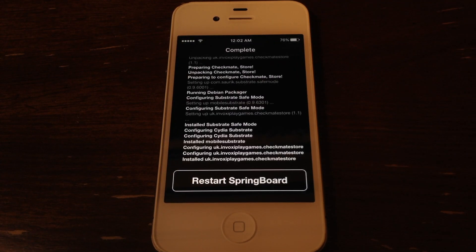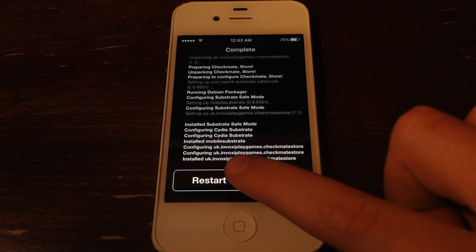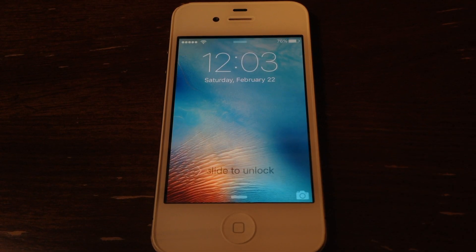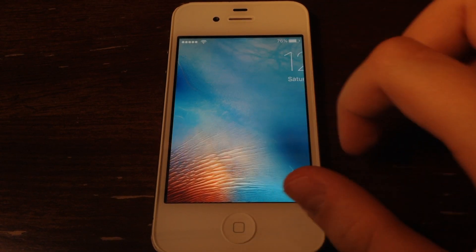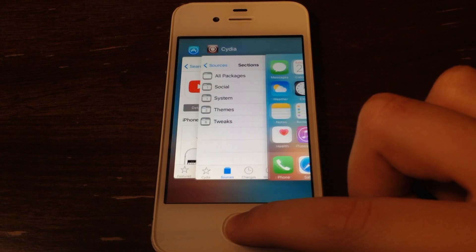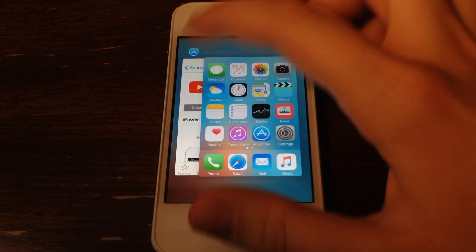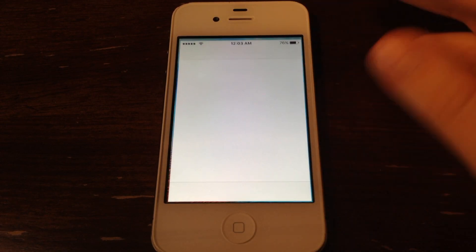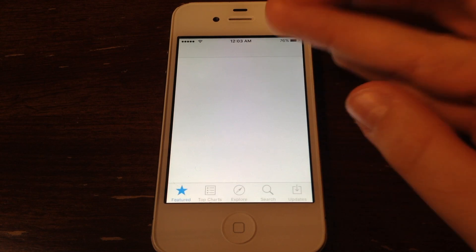Once that's done downloading, go ahead and click Restart Springboard. Once your device turns back on, go ahead and open it up — just to make sure your device is completely refreshed.